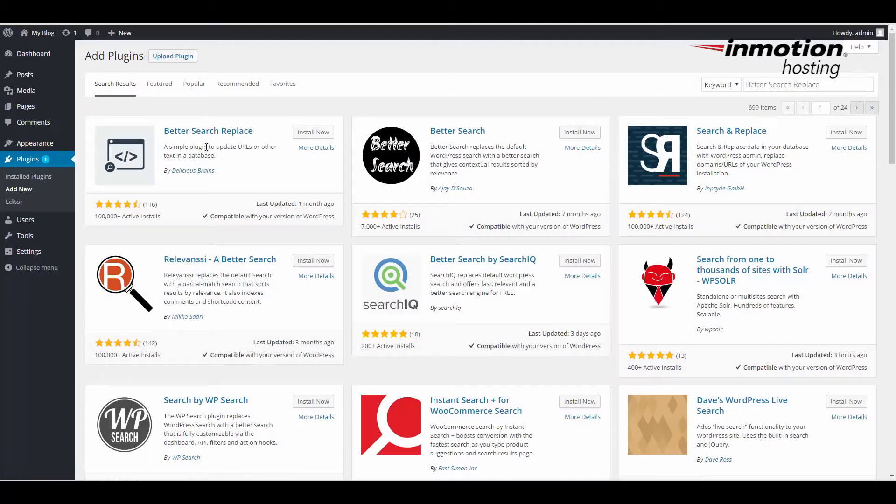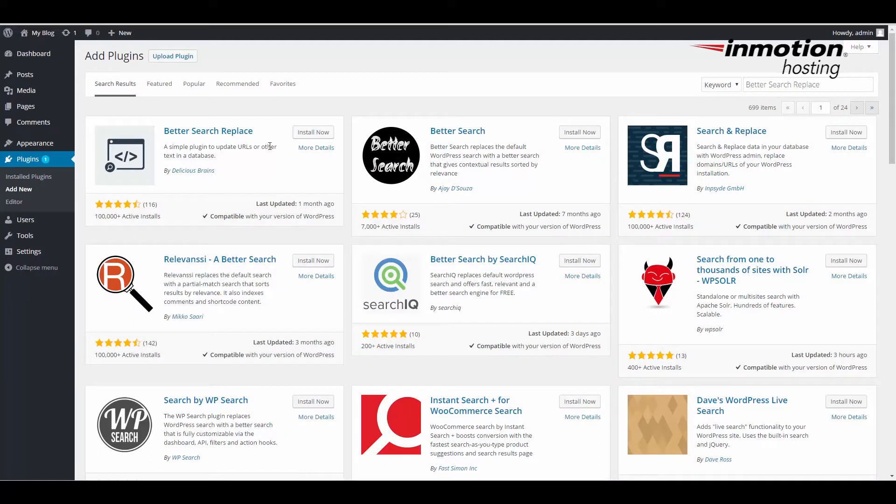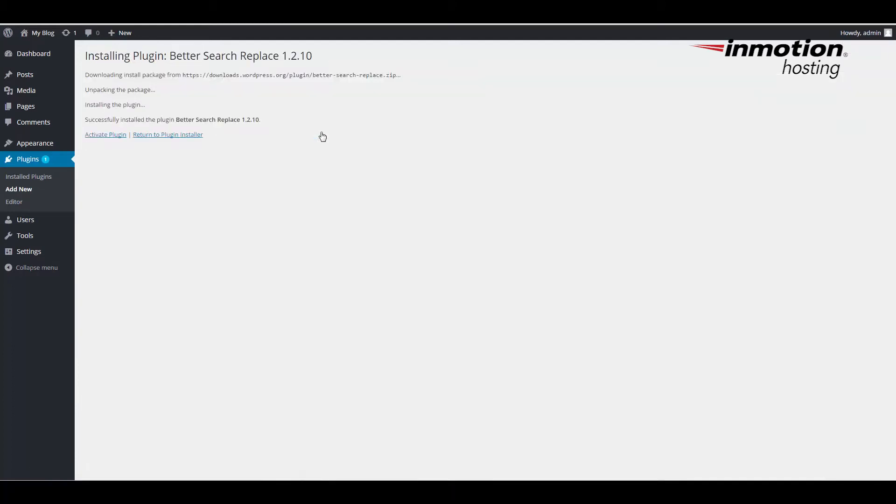You'll see it appear here, Better Search Replace, and there's an option for Install now. I'm going to click on that. Then it'll say Activate Plugin, and I'm going to select that as well.